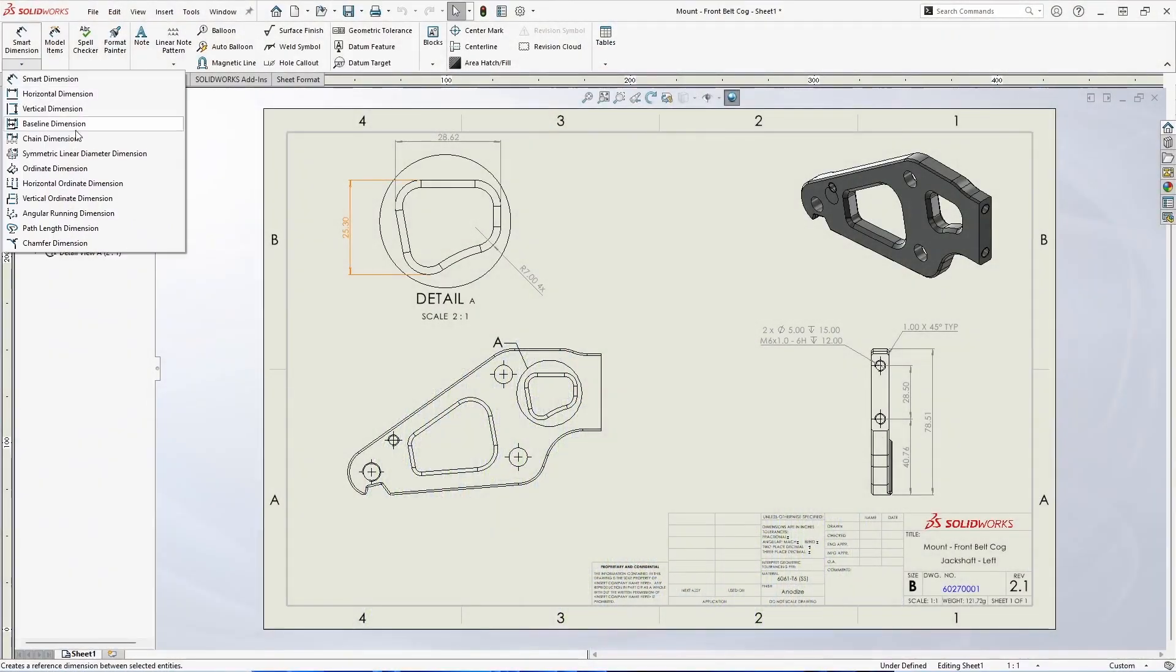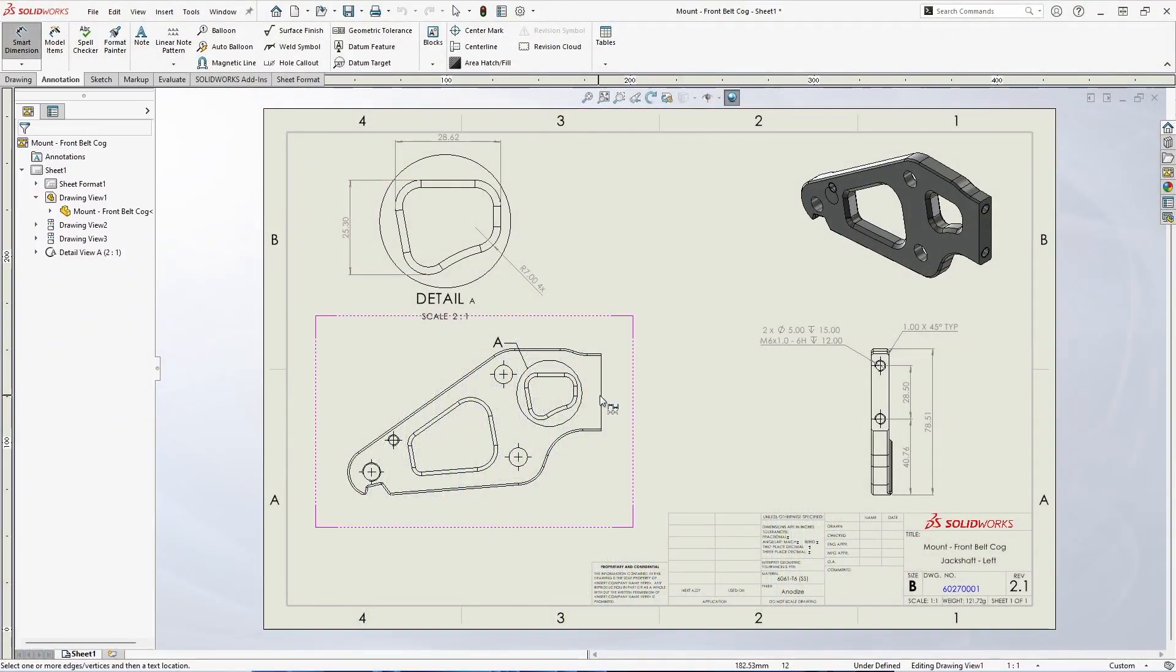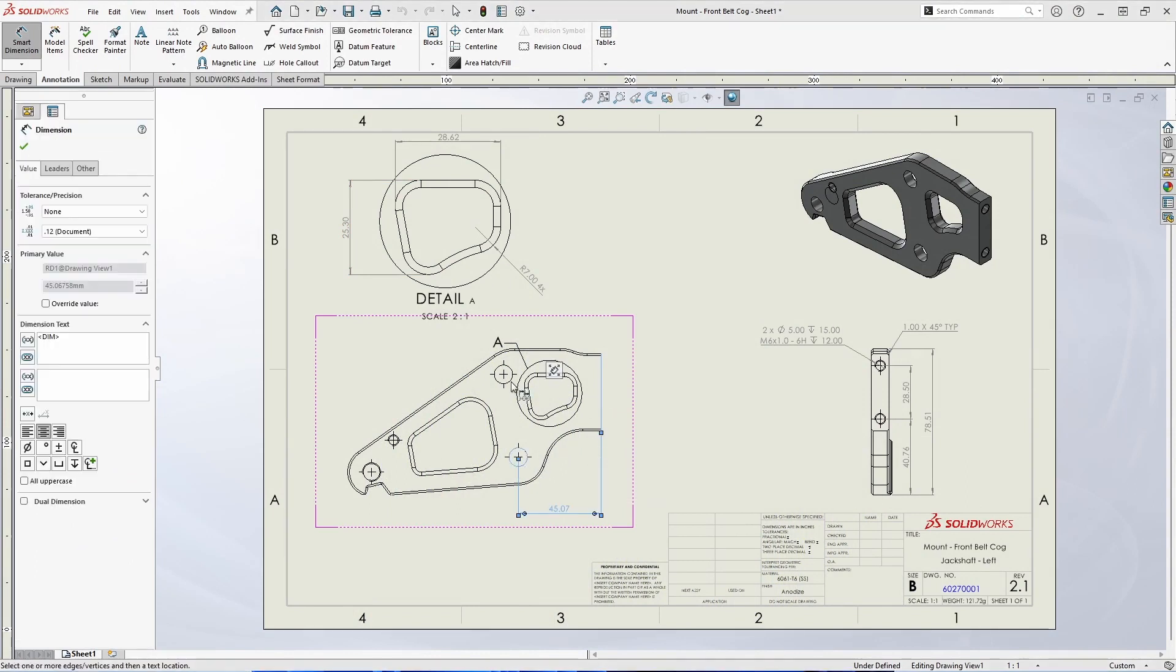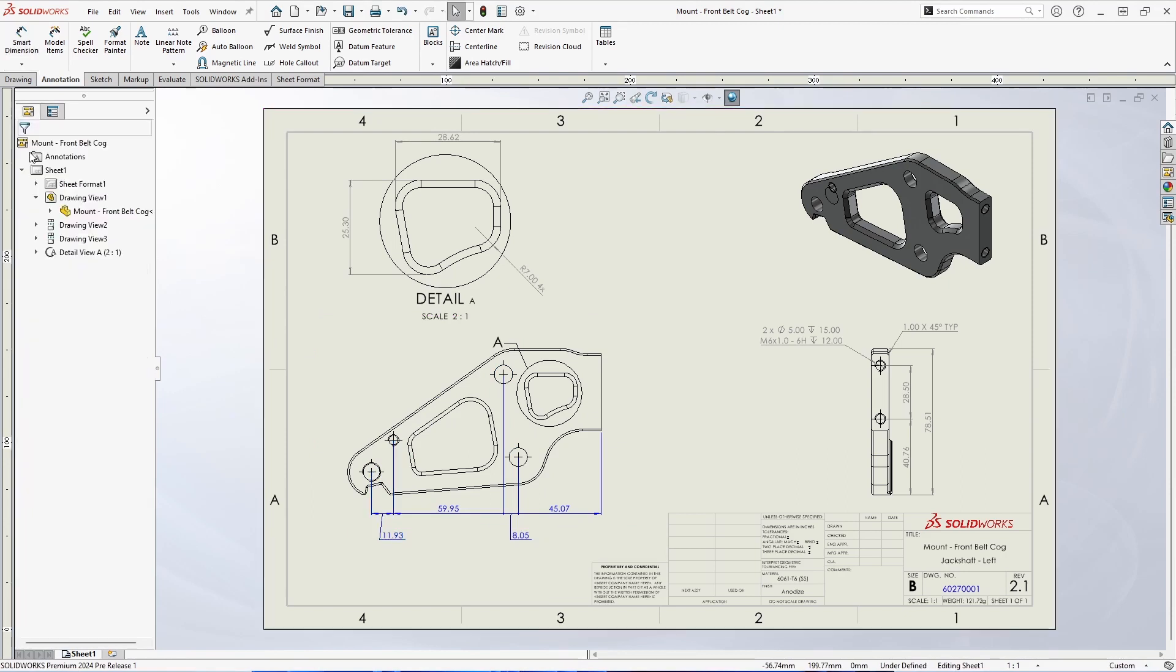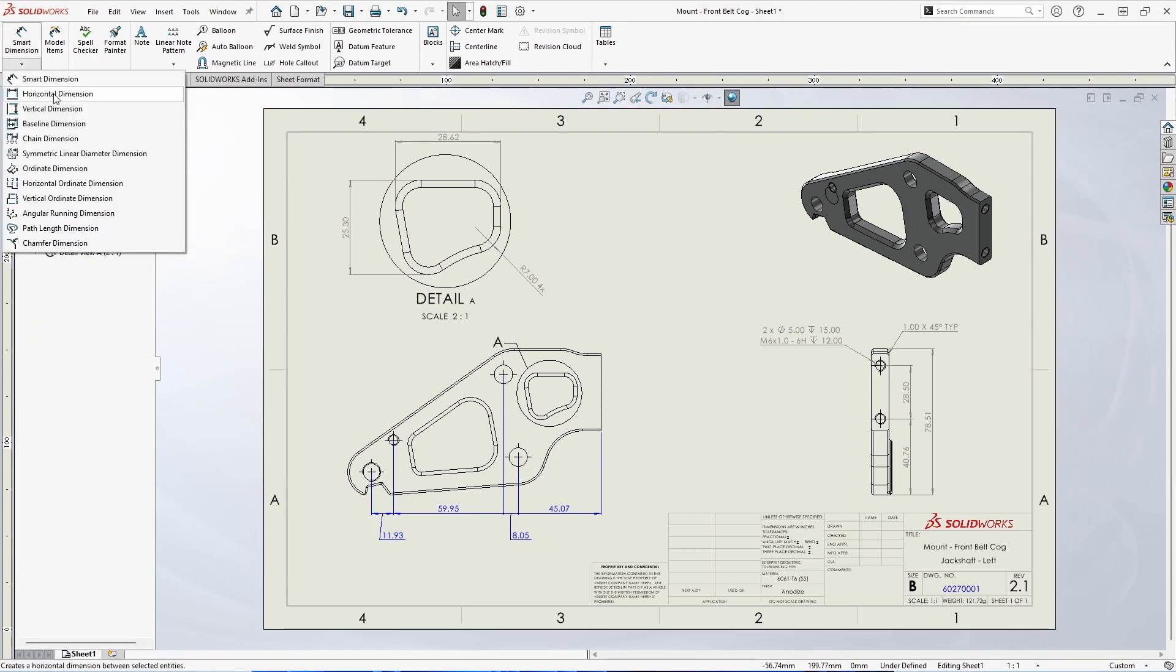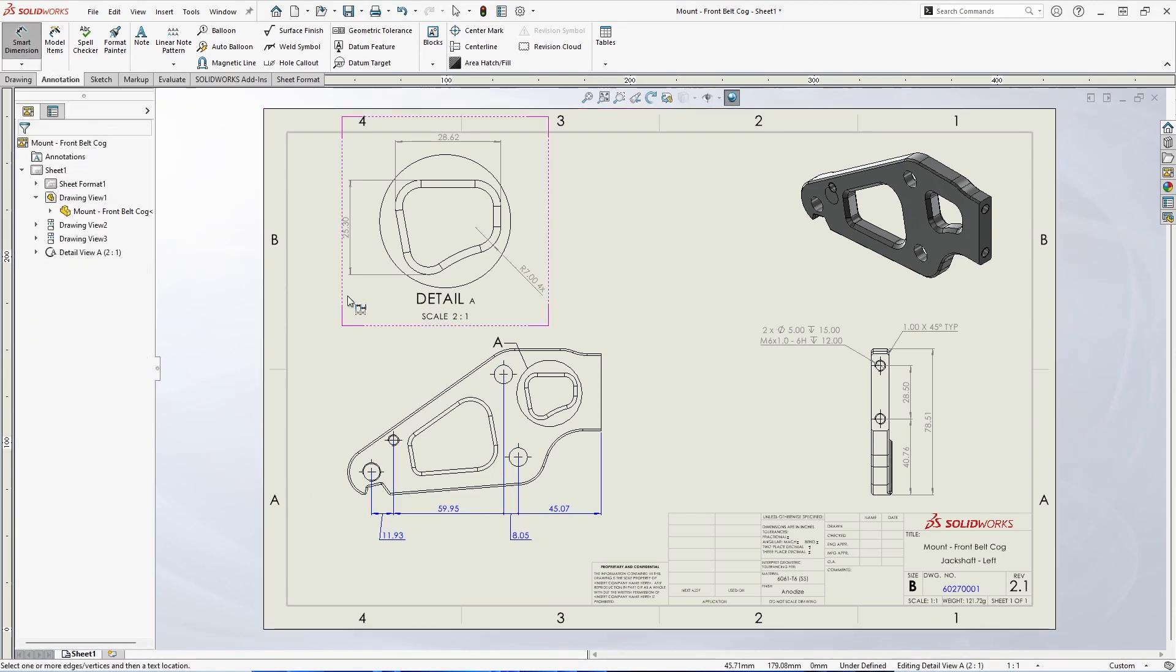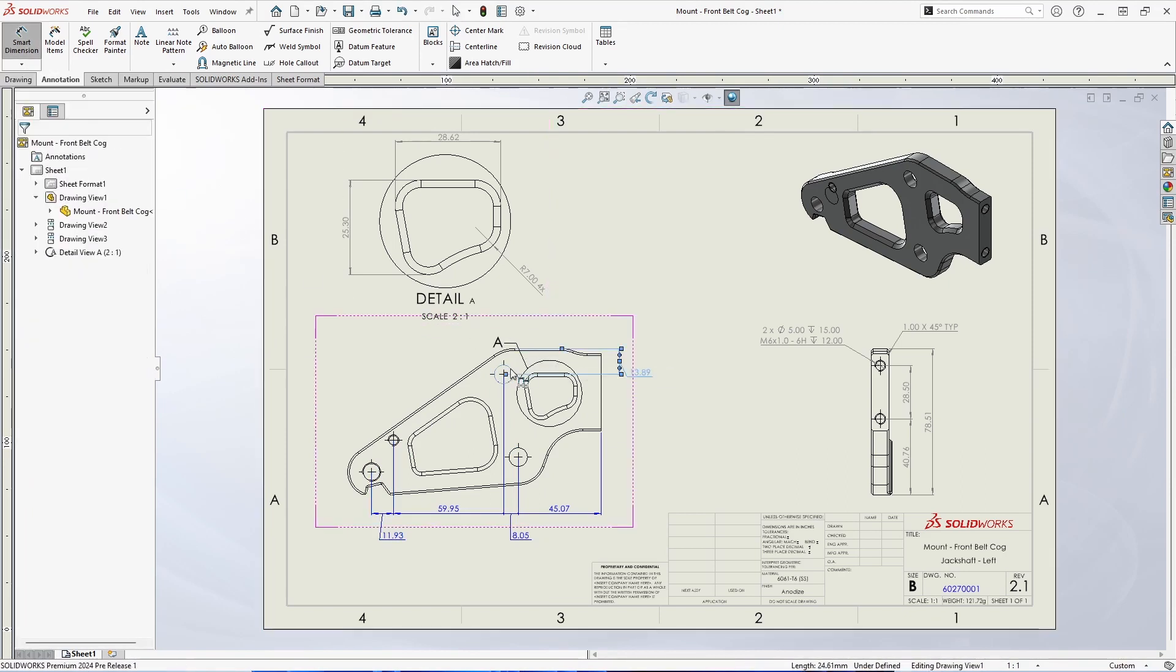Let's start by adding some dimensions to this drawing view. We'll use a chain dimension type which can be useful for creating a set of dimensions all based off of a common reference point. In 2024 these chain dimensions will come in as aligned collinear, reducing the need for cleanup.